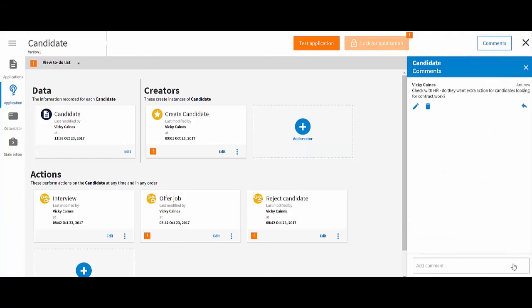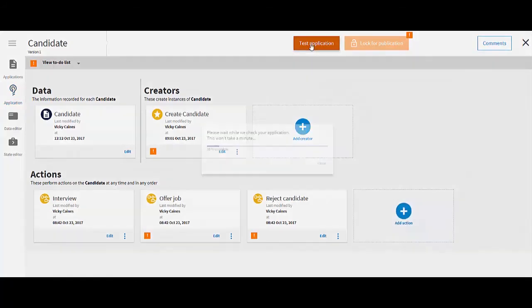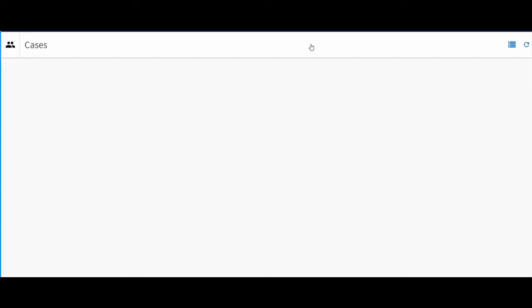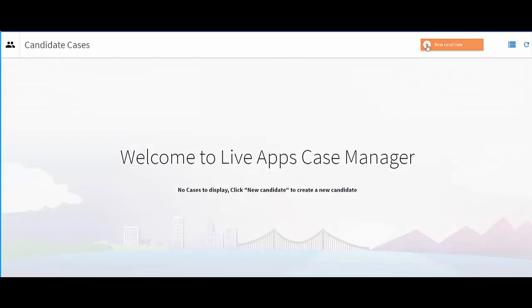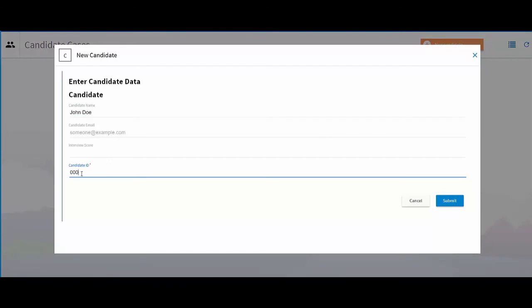You can now validate and test your application. This will launch the application in test mode and you can try out your application as an end user.